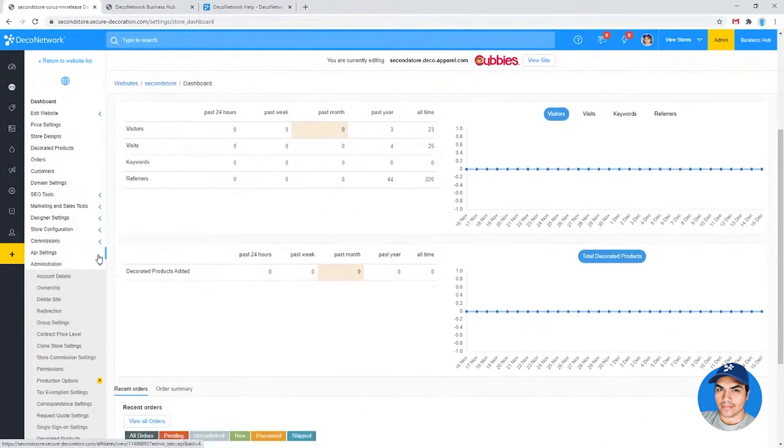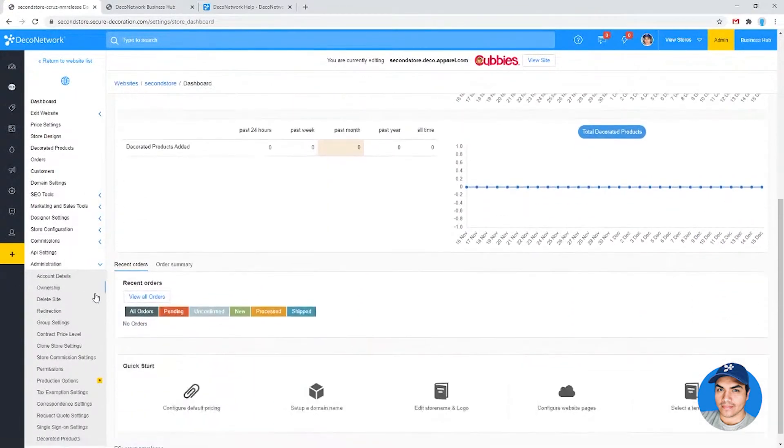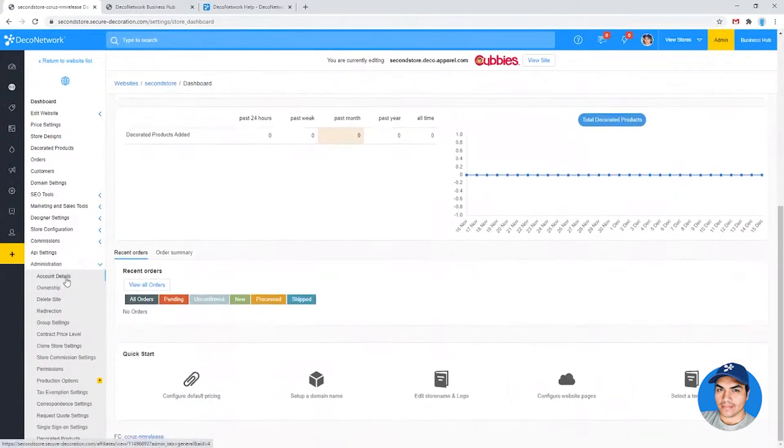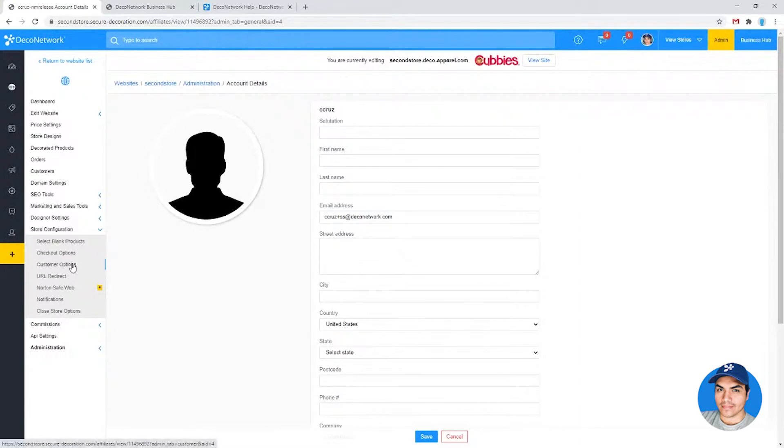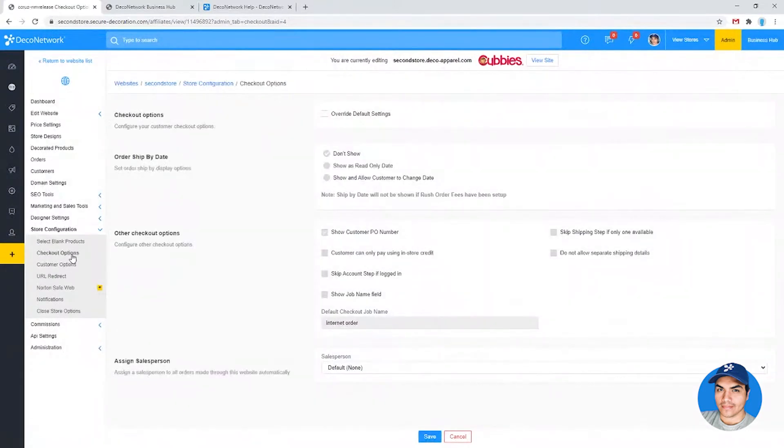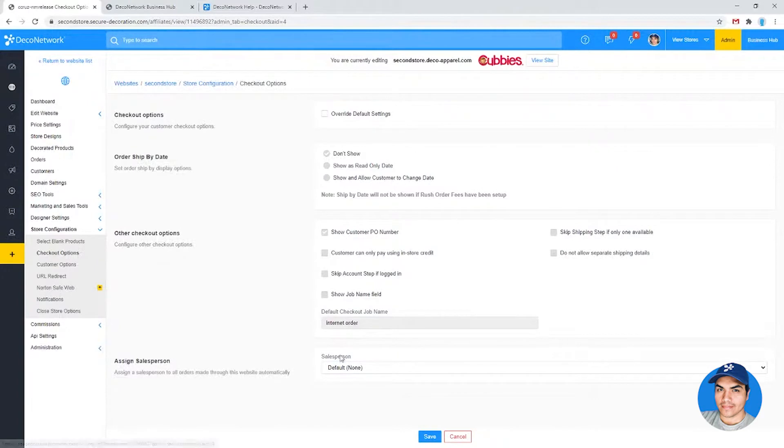And we click into administration. I believe it's under account details. May have to double check. Actually, I think it's under checkout options. Yes. So store configuration, checkout options.